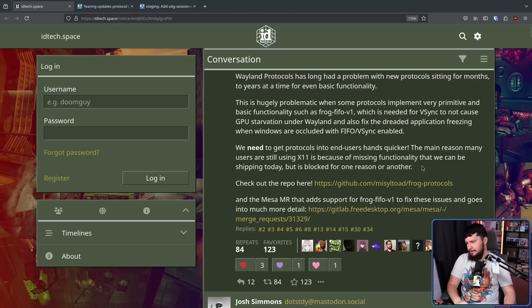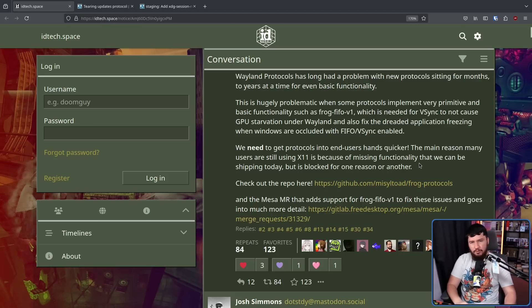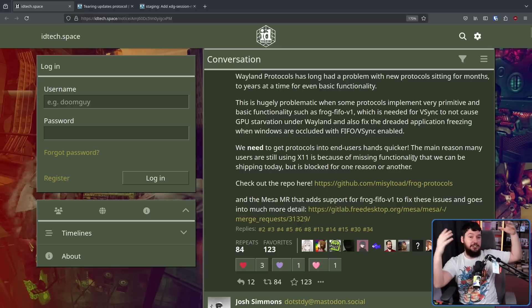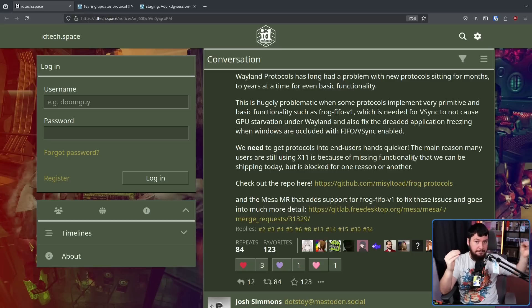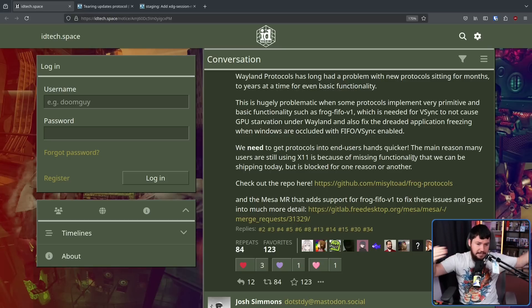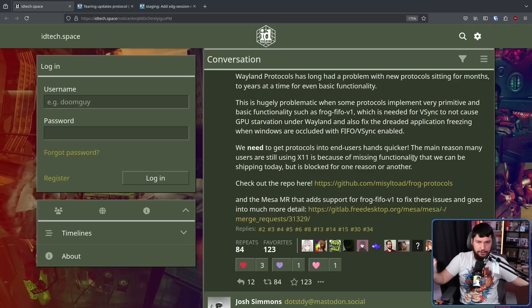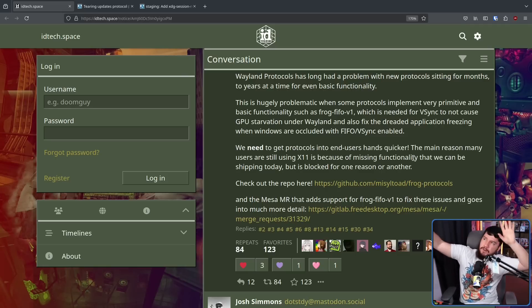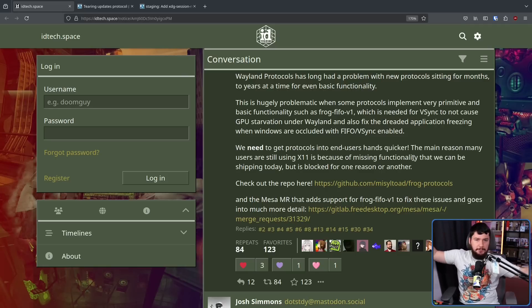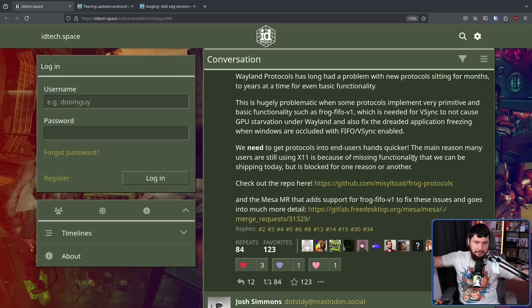and we can be shipping them today, but it's blocked for one reason or another. Usually it's some developer bringing up a problem that is like a theoretical problem because nobody's actually using the protocol in the real world. Nobody knows if that problem actually applies to a real use case for it. Everyone is just like bike-shedding around things that might possibly happen.